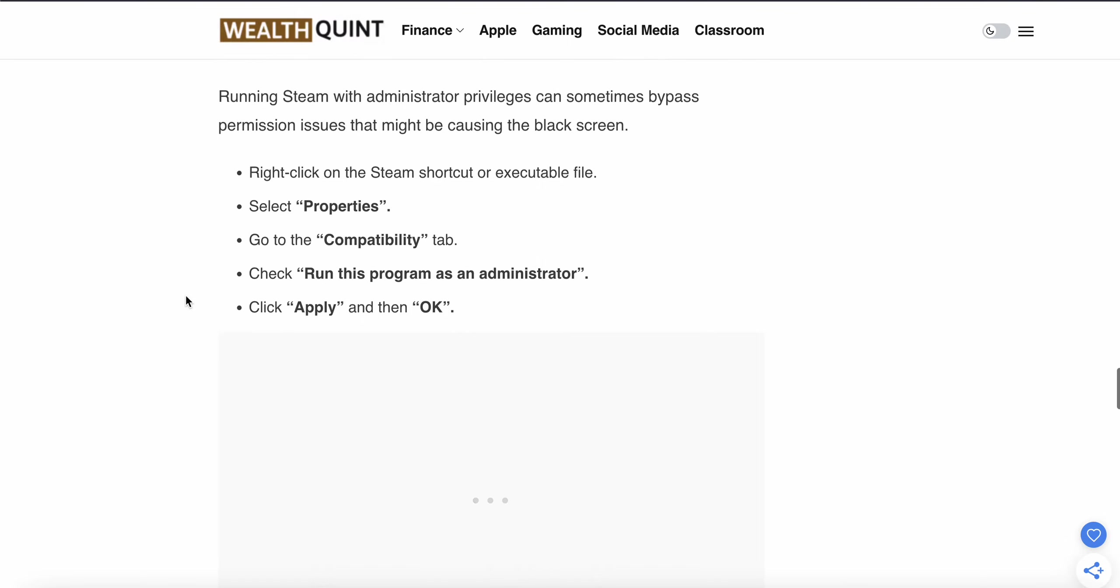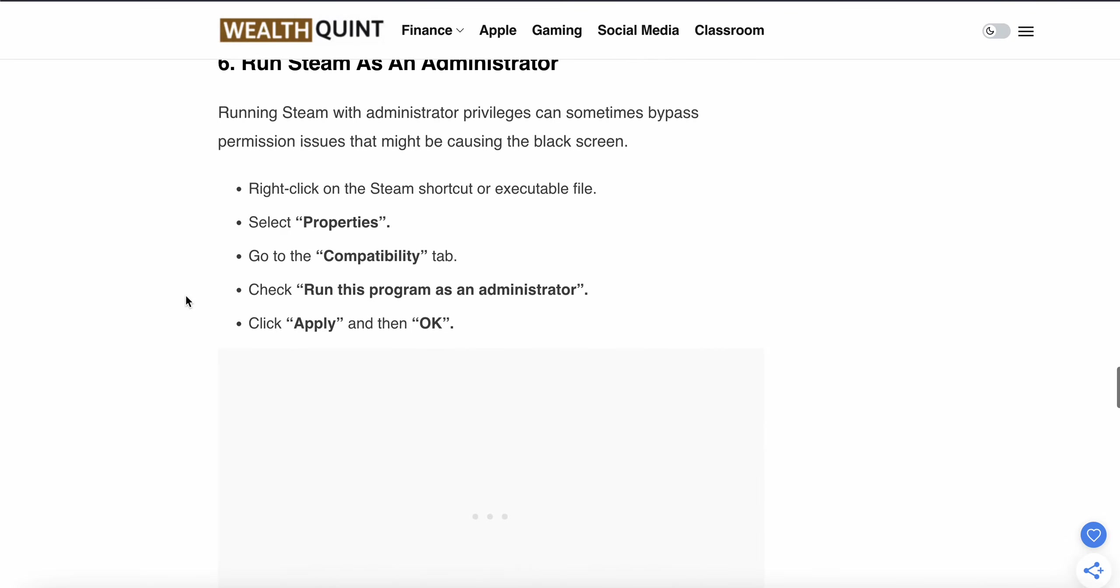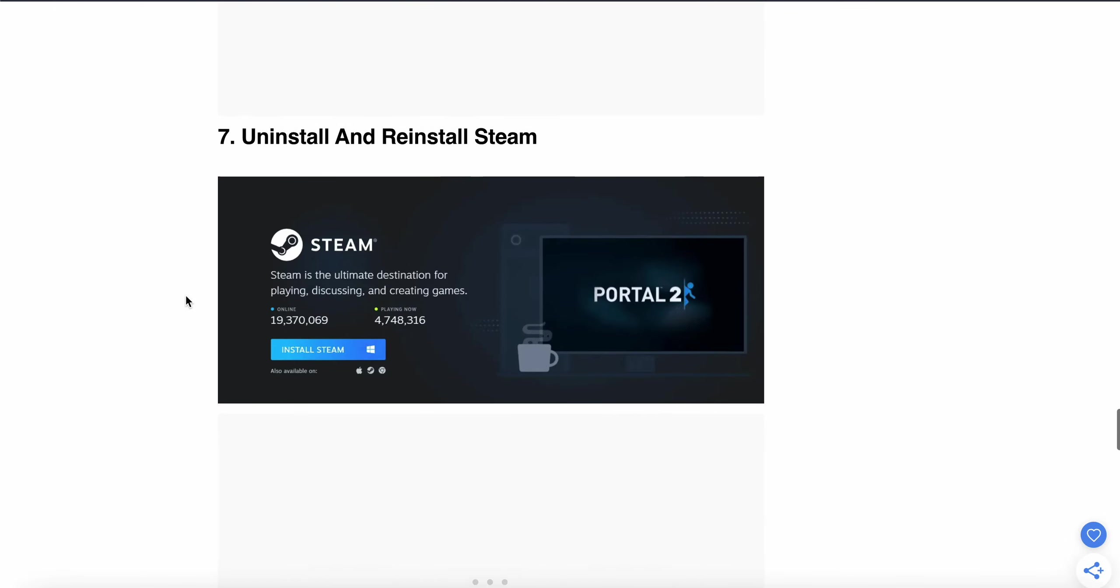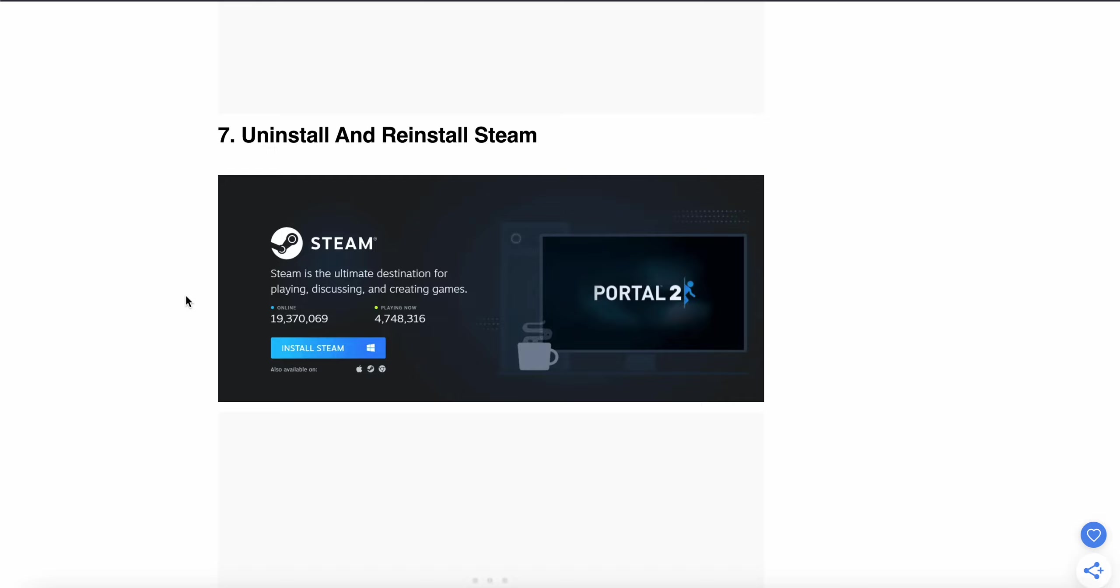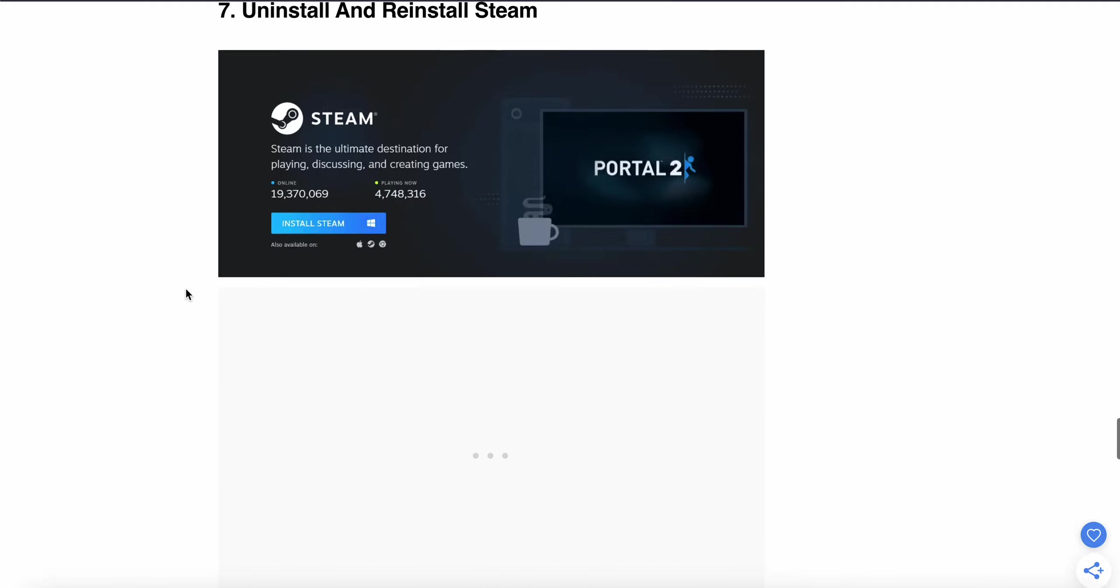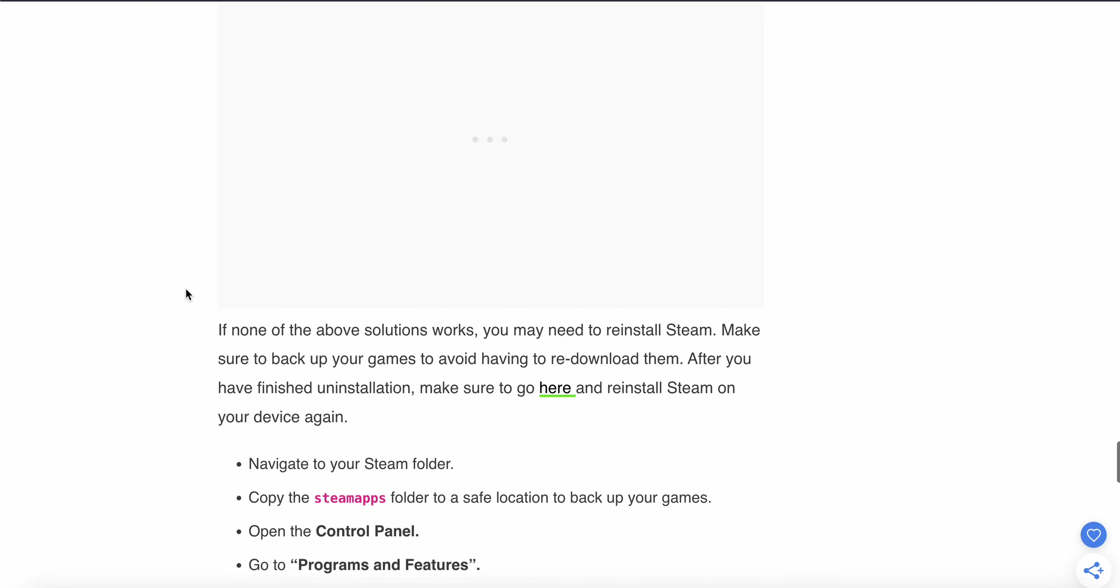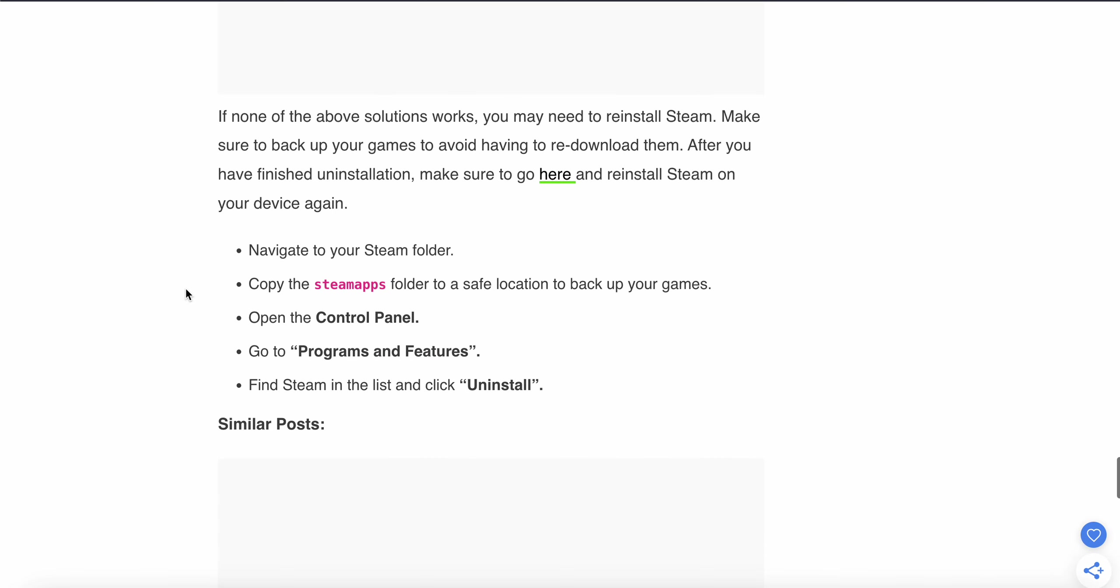The seventh step is to uninstall and reinstall Steam. If the above steps don't work, this is the last option. Navigate to your Steam folder and copy the 'steamapps' folder to a safe location to back up your games. Then go to Control Panel, then 'Programs and Features'.